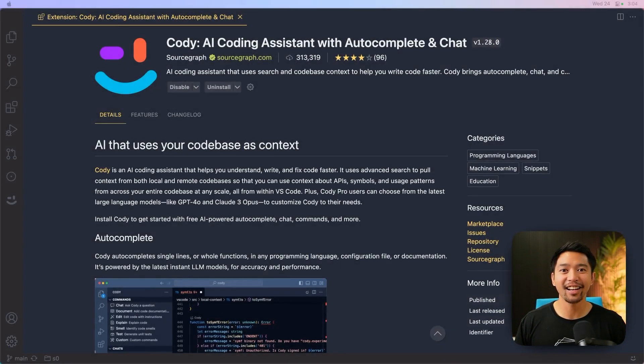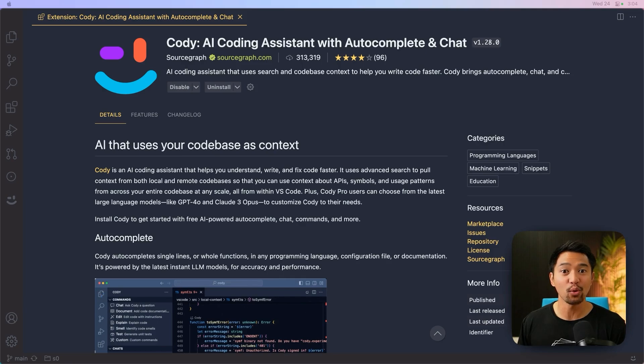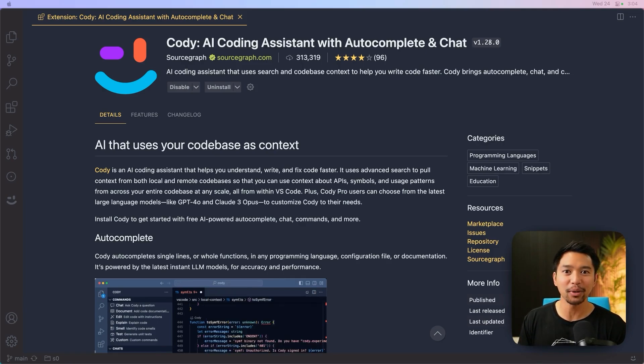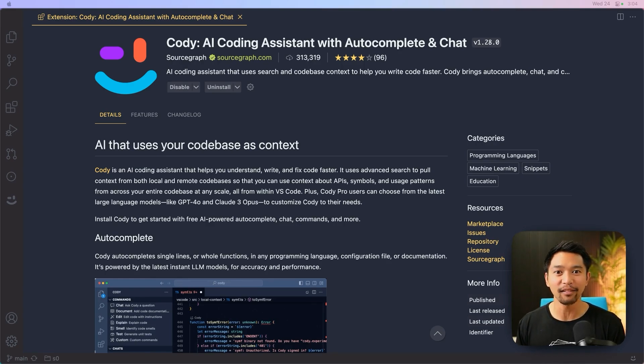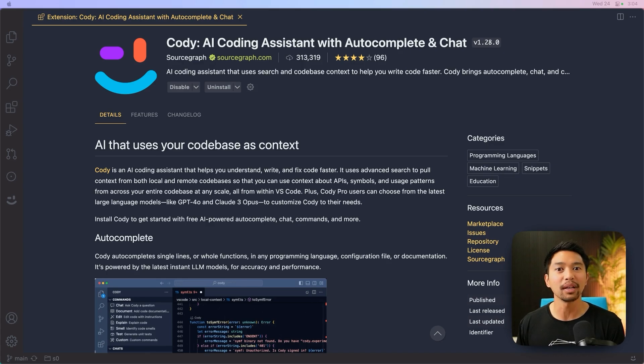Hey everybody, today I am excited to announce that Kodi for VS Code version 1.28 is out with a brand new UI. What's exciting about this release isn't just the UI itself, it's what this new setup enables.